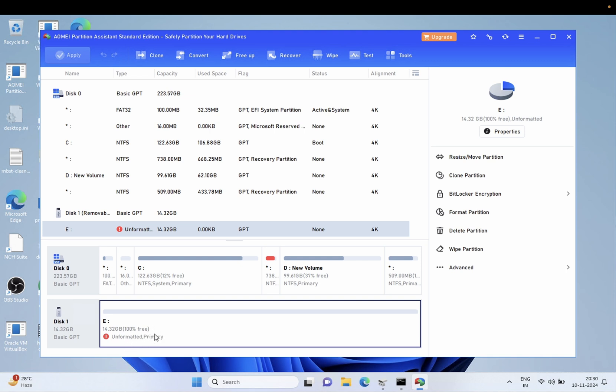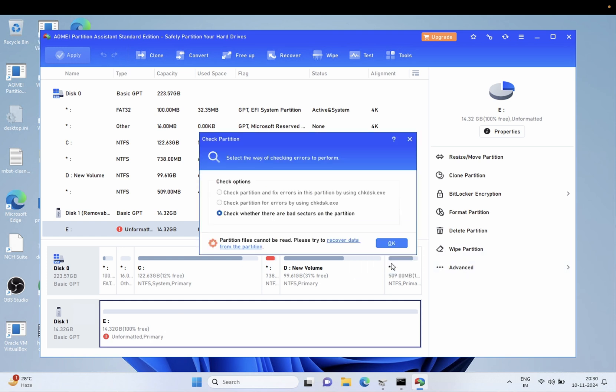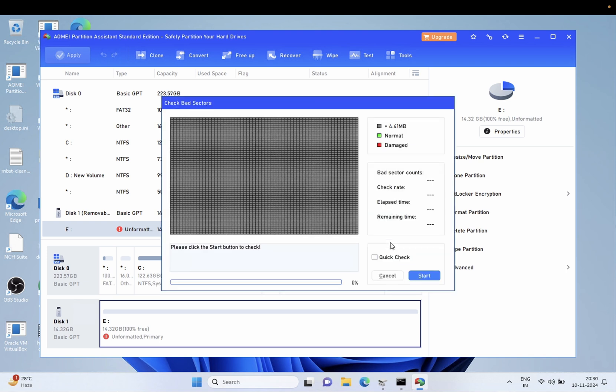Okay, you can see here it's unmounted, it's saying unformatted primary. Let's open the Advanced option, Check Partition. Two options are not available, so let's click on Bad Sector for the hard drive. If you have any bad sectors inside your hard drive, click on Quick Scan and see if there's any hard drive damage.